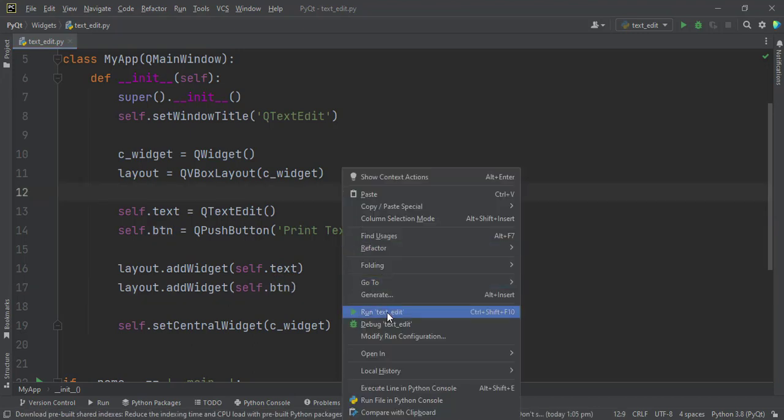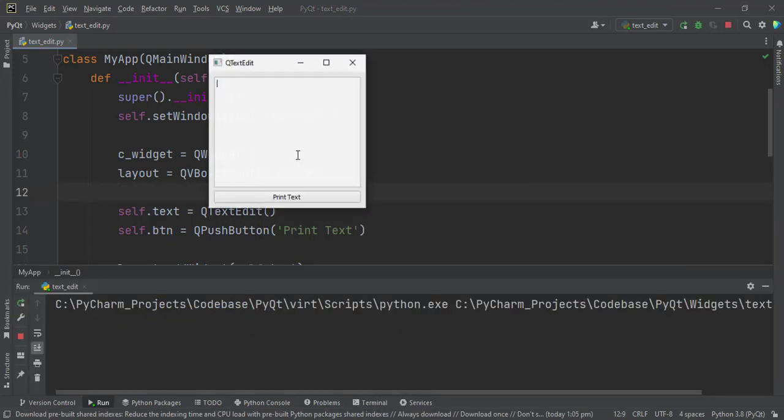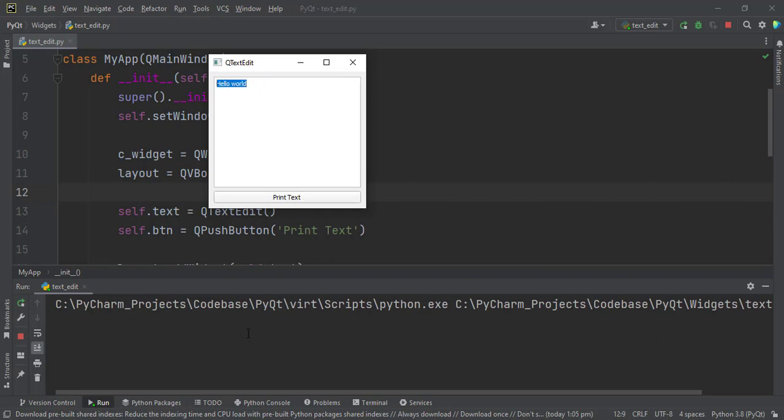When we run our code, we will see this QTextEdit that we can type in, and then this Print Text button that we can click on. For now it does nothing, but we want every time that we click on it to get the text from the text edit and then display it in our terminal here.